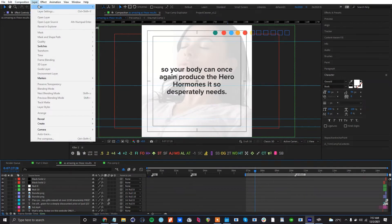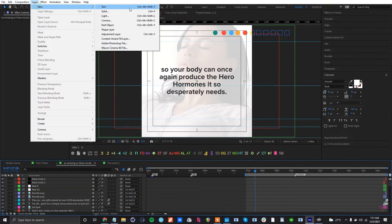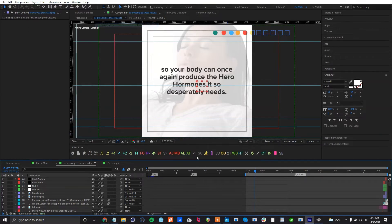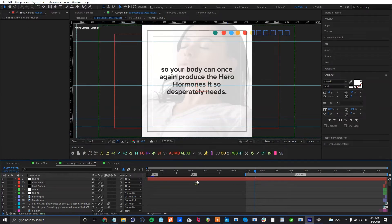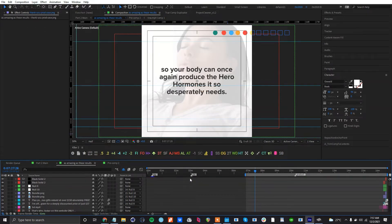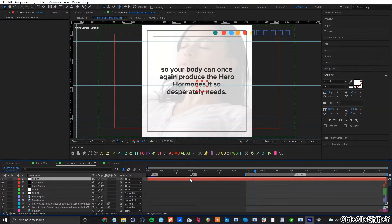Sometimes when we add a null layer, we go to Layer > New > Null Object. But with the macro keyboard, you just press this button and it adds the null layer instantly.